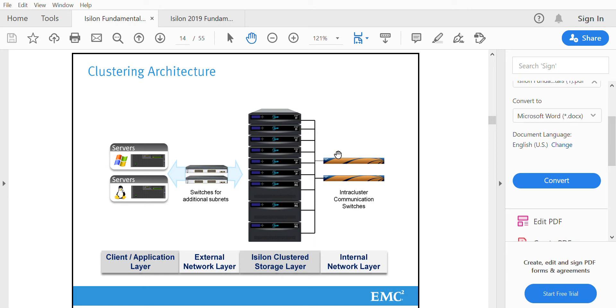It has two switches for redundancy. These Infiniband switches are used for the communication between the nodes, one node to another. These switches are called intra-cluster communication switches, and on the front end we have the network switches.